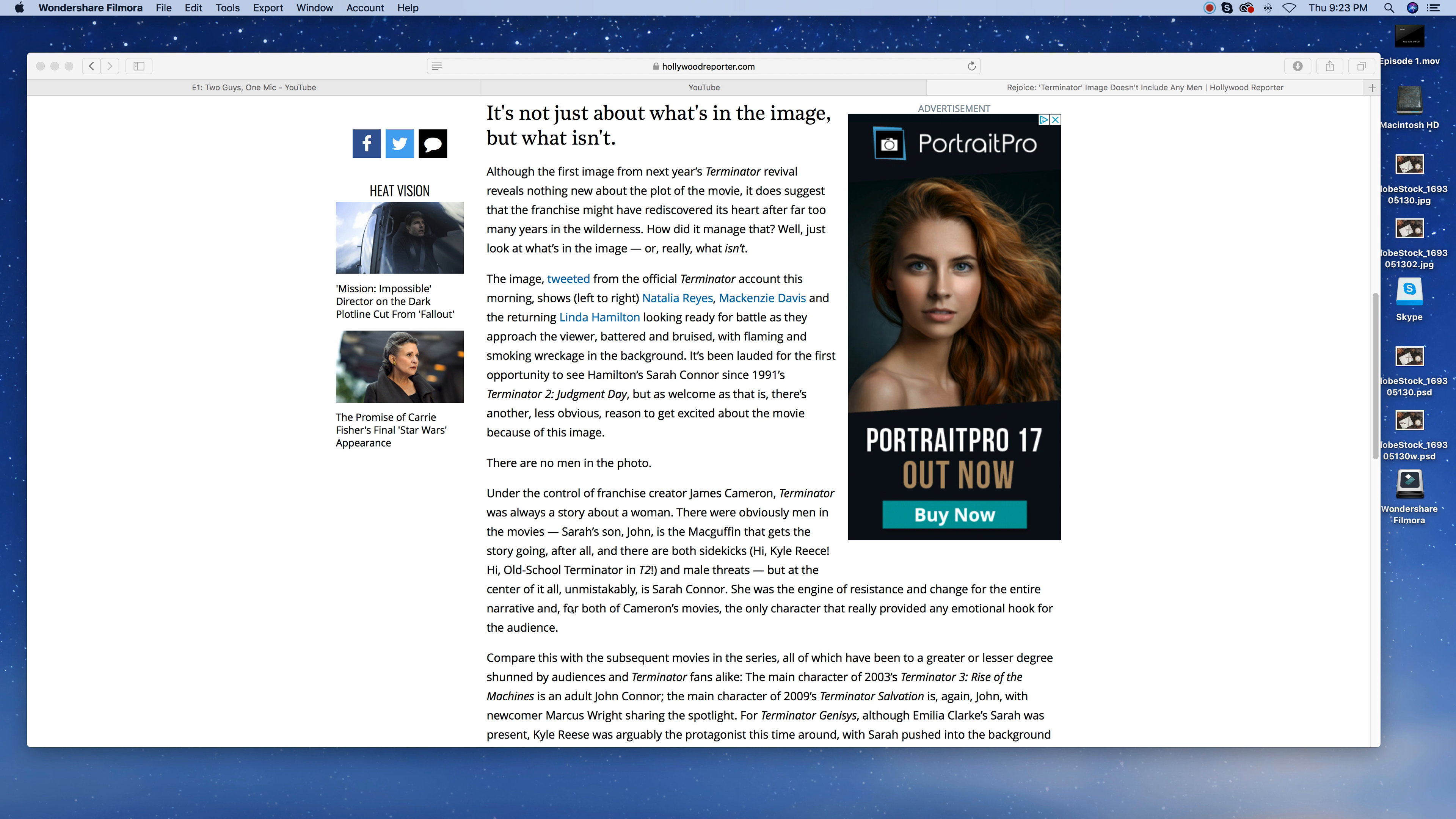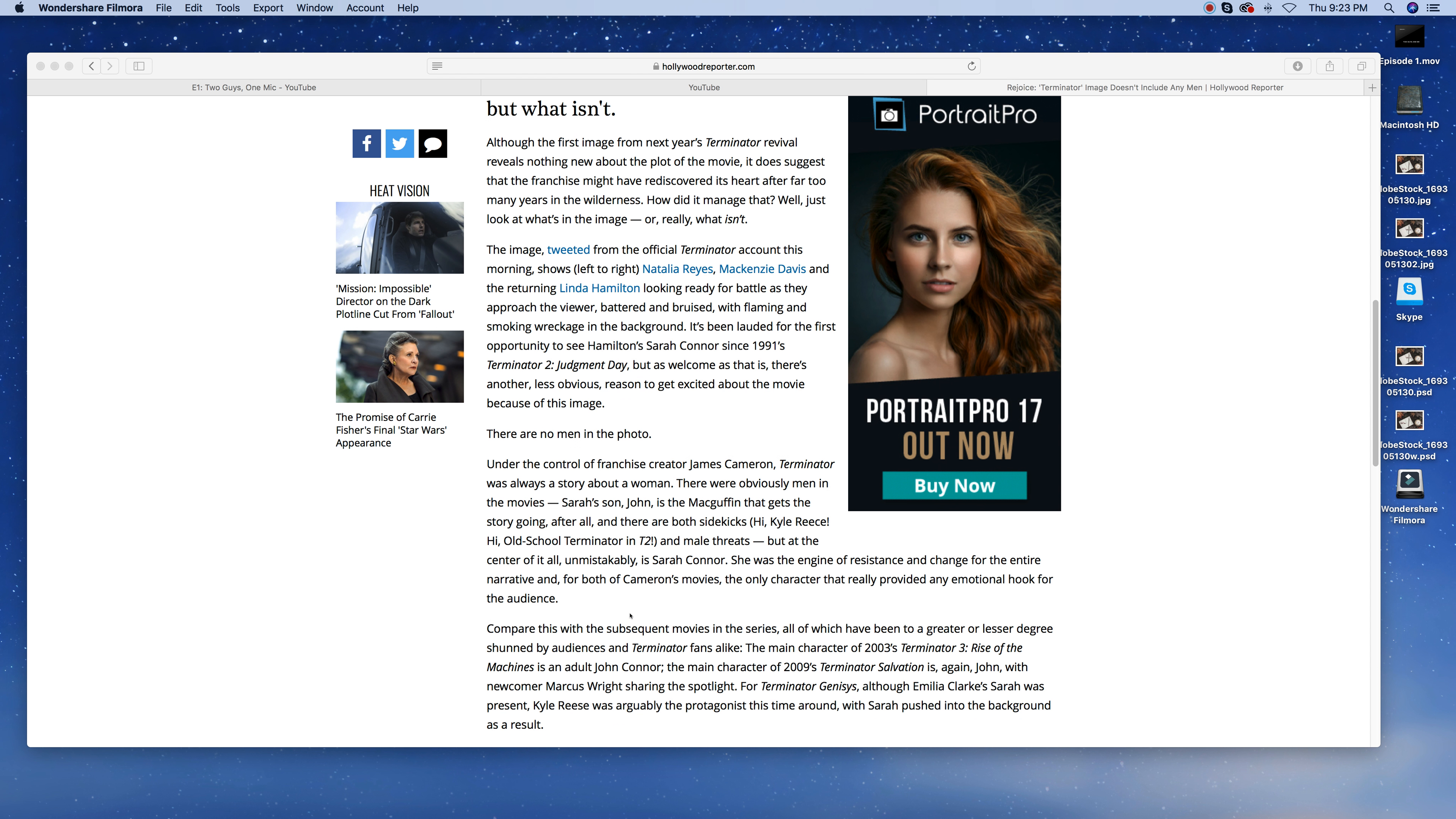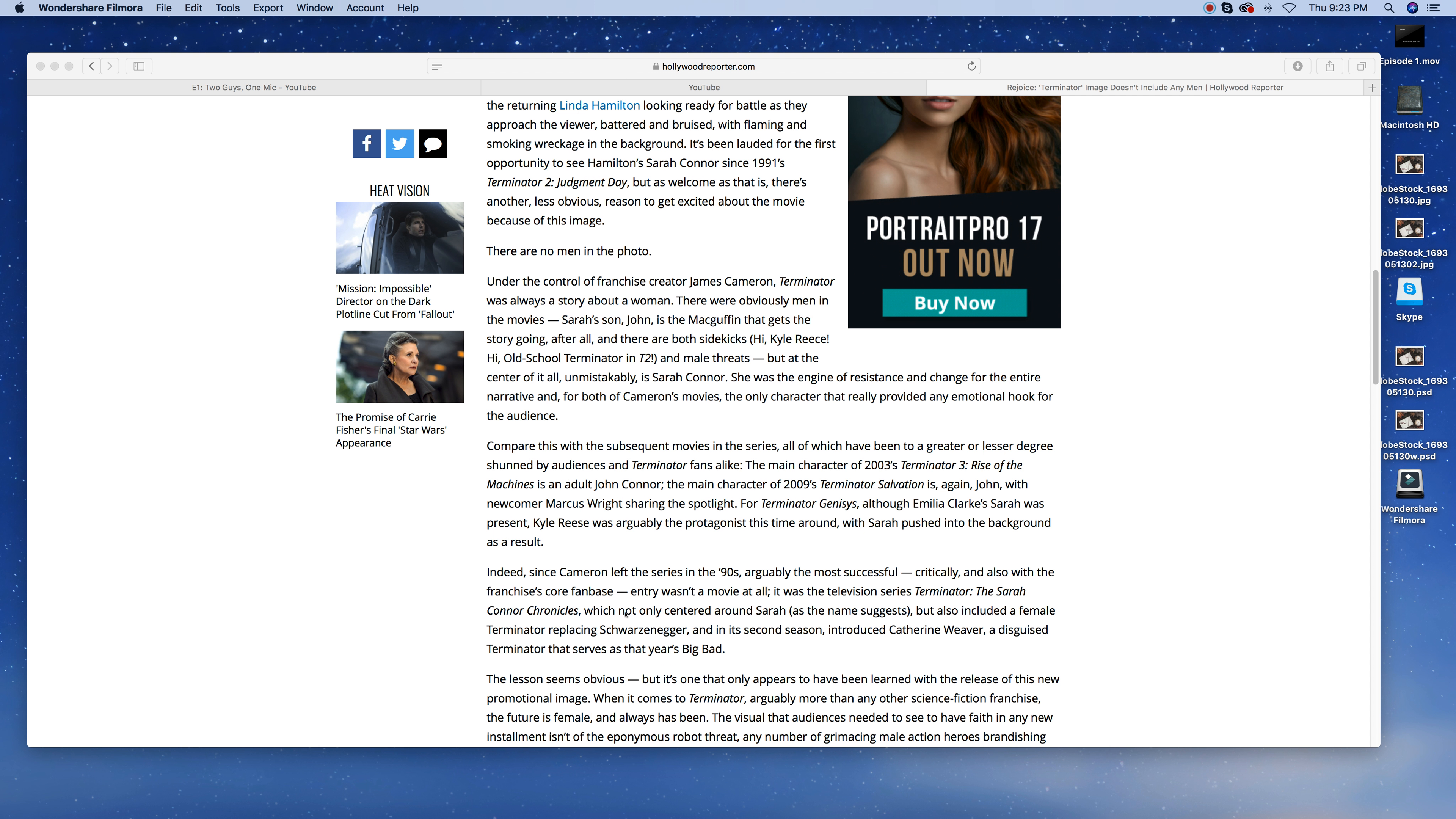So we go on. Under the control of the franchise creator James Cameron, Terminator was always a story about a woman. No, it really wasn't. There were obviously men in the movie. Sarah's son John, as the MacGuffin that gets the story going after all. And they're both sidekicks, Kyle Reese, the old school Terminator in T2. And male threats. But at the center of it all, unmistakably, is Sarah Connor. The first one had Sarah as the main character, sure, but it was as much about Kyle Reese and the Terminator. It didn't do good just because Sarah Connor was in that role and because Linda Hamilton was Sarah Connor. She was the engine of the resistance and the change for the entire narrative and for both Cameron's movies, the only character that really provided any emotional hook for the audience. That is bullshit. Complete bullshit. Michael Biehn, who played Kyle Reese in the first movie, it was just infuriating.